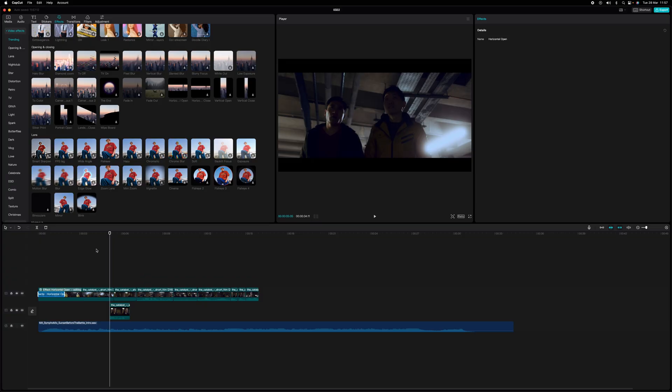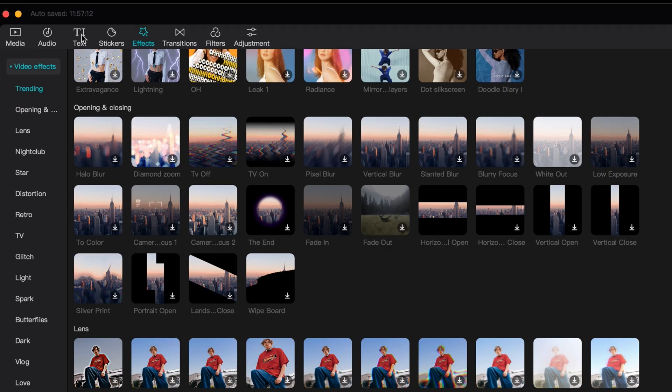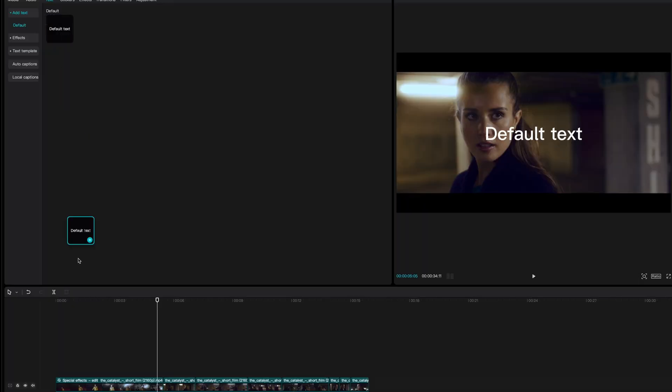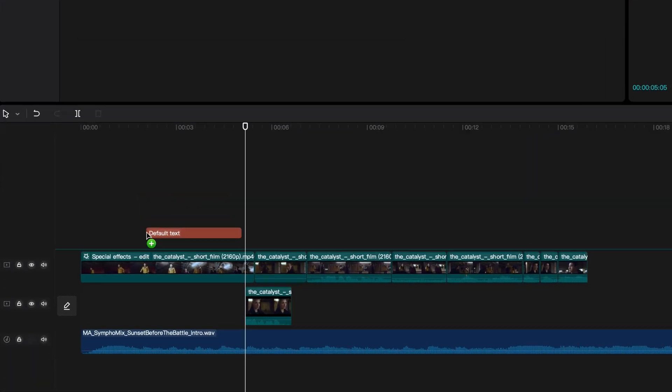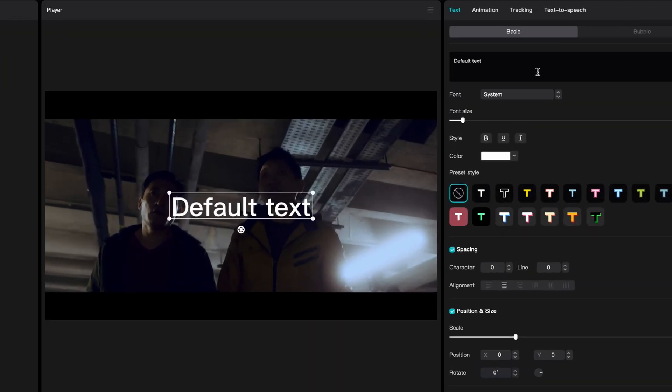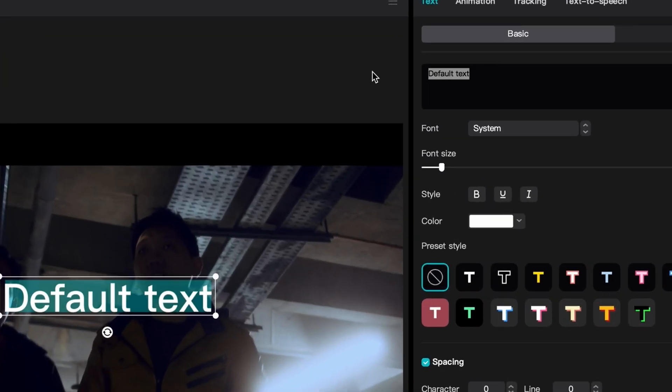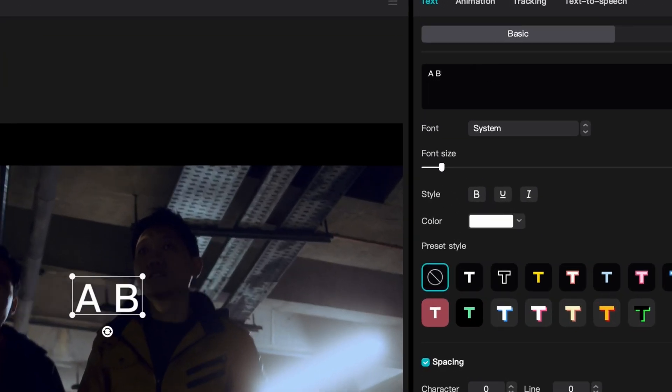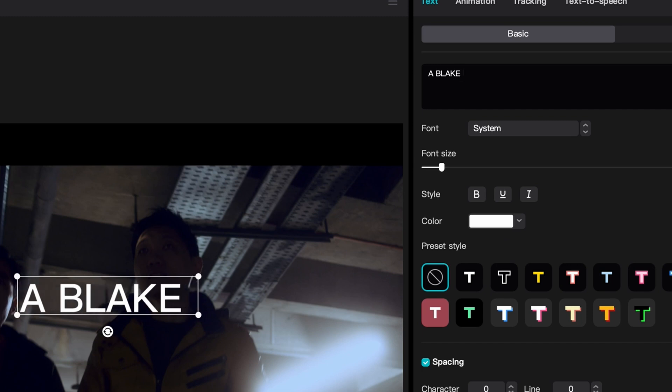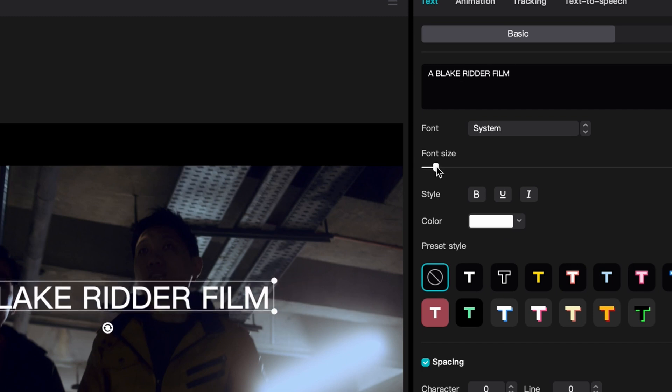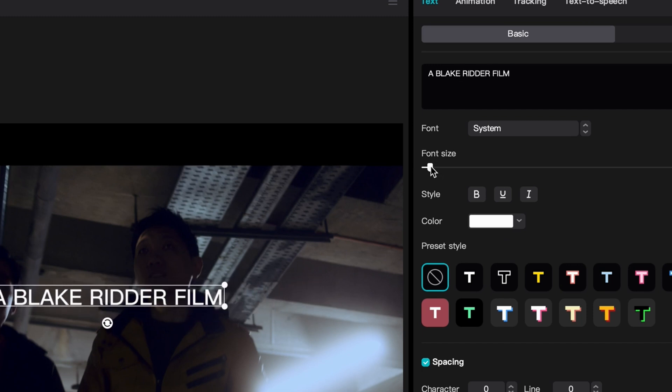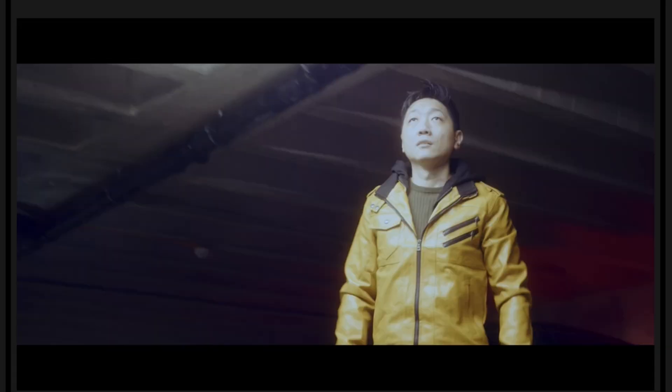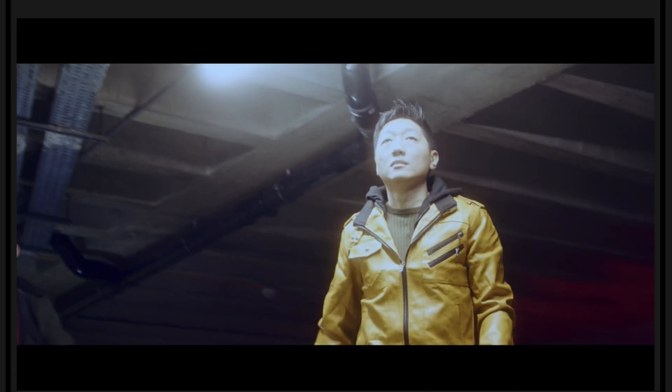Now, next, I want to put a text over the top of the first clip. Again, you can go top left to text. Do the different text you can add. For this trailer, I'm going to put default text. You drag it down, right about here. And I'm going to type in a Blake Ritter film. And make it a little bit smaller. Let's see what it looks like.